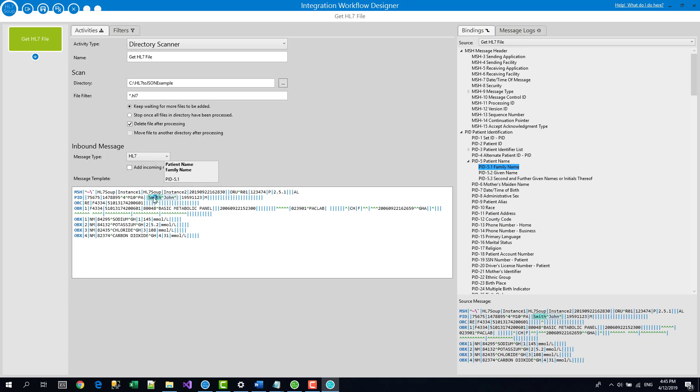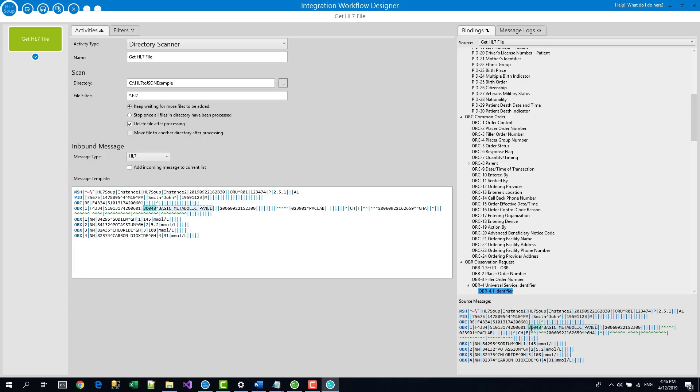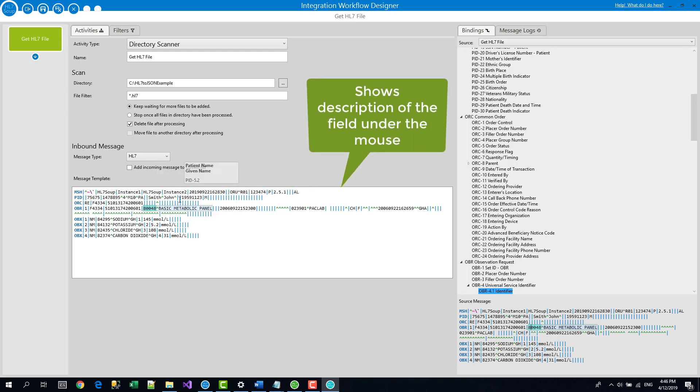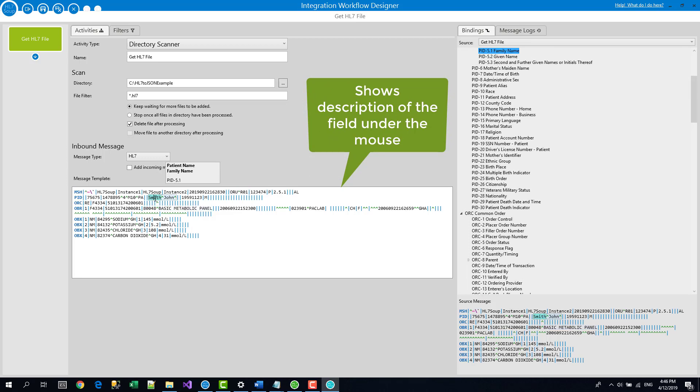Vice versa, if I click on something in the message template, it highlights back in the tree. And there's also the search message one. And that's handy because we won't always be able to see the message template as we're working through this. Another thing that's helpful to notice is as you move your mouse over the HL7 message, you automatically get a highlight of where you are inside the message so you can easily find what you're looking at.